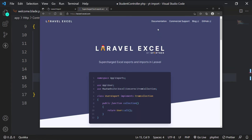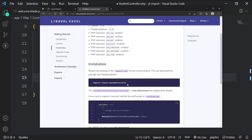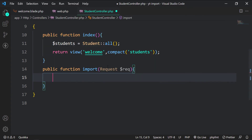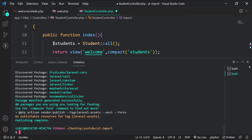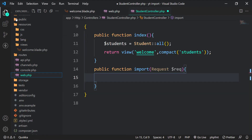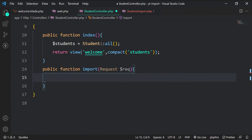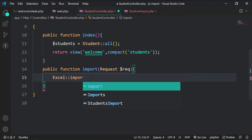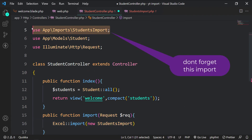We are going to use the Laravel Excel package for importing Excel files. Let's install it using Composer. Let's create an import class named StudentsImport using the package we just installed. You might need to restart Visual Studio Code for the package to be registered correctly.